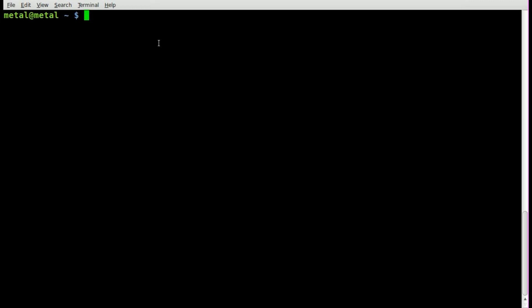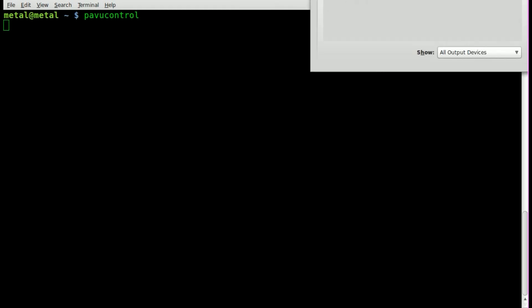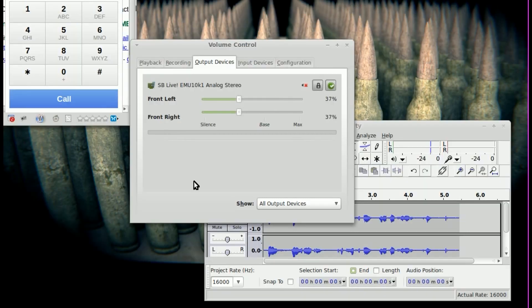We're going to start up the Pulse Audio Control Panel — so pavucontrol — and hit Enter to bring that window into view. I'll minimize this terminal window.